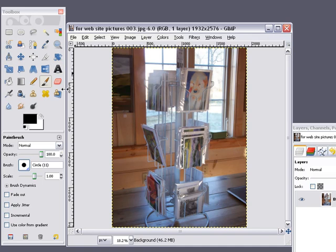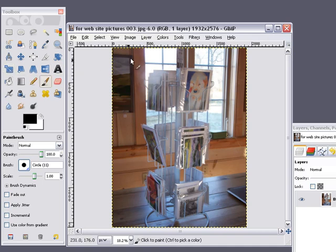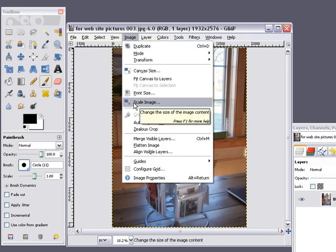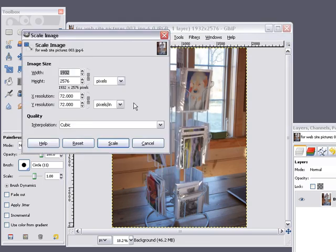You can click on either this little icon over here, which is the scale tool, or you can click on Image and the dropdown to Scale Image. Then reset your width to